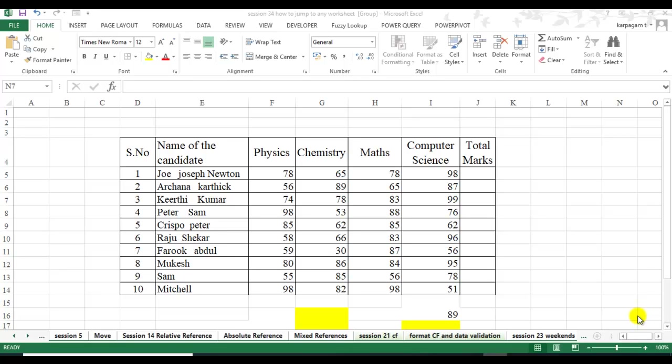Hi there, welcome back to session 36 Learn Excel from Karpagam. In this video I'm going to show you how to copy all your worksheets at one go.